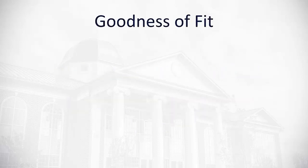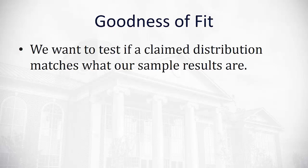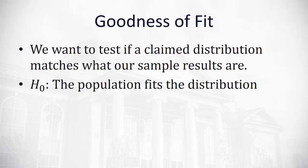For the goodness of fit test, we're really checking to see if someone claims a distribution has such and such a percent in each category. We're going to test if those percentages are correct. We're going to test if the claimed distribution matches what our sample results are.